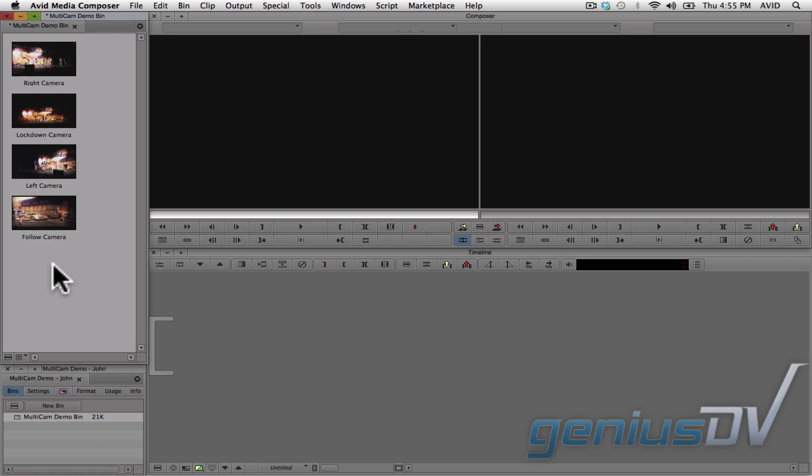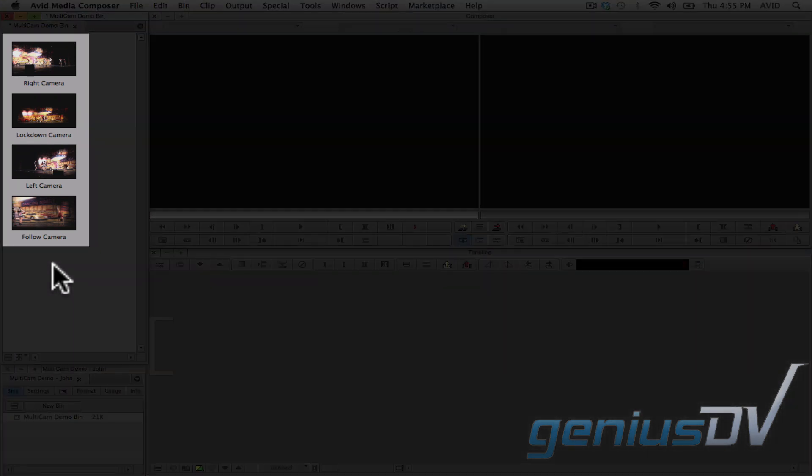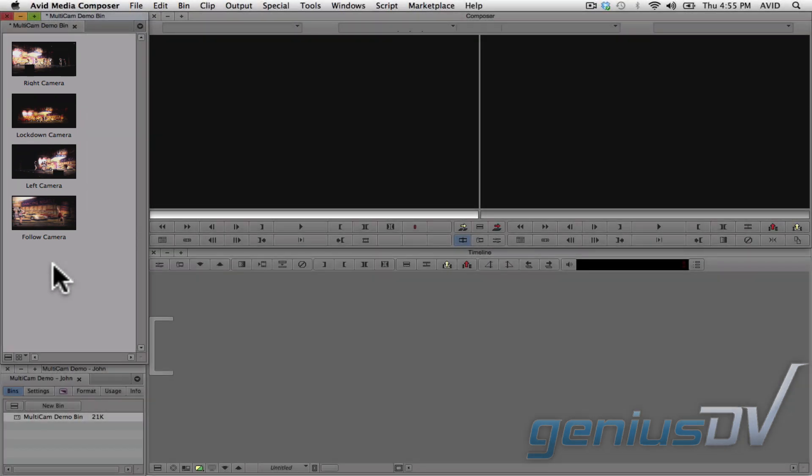To start, you can see I have four clips within a bin. Each clip represents one camera angle.